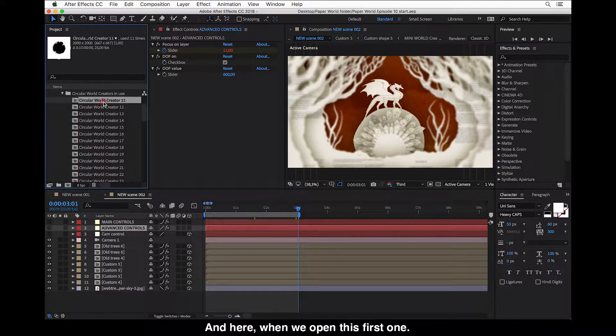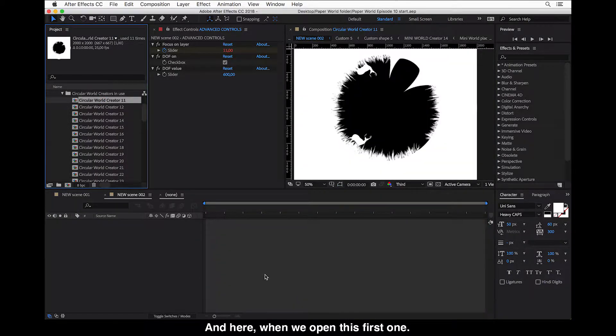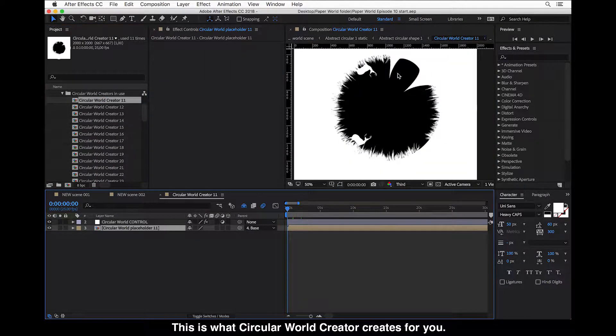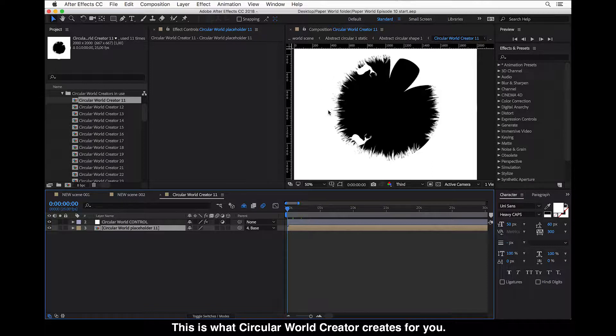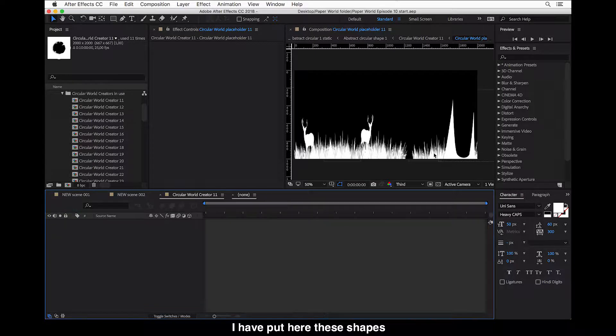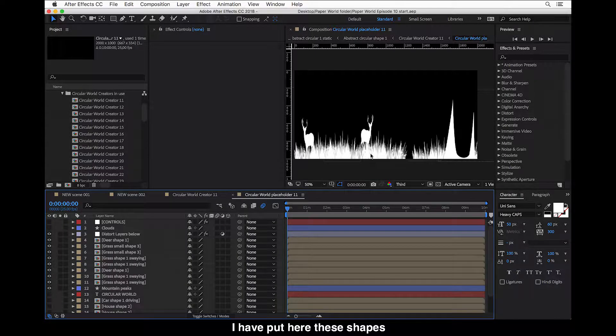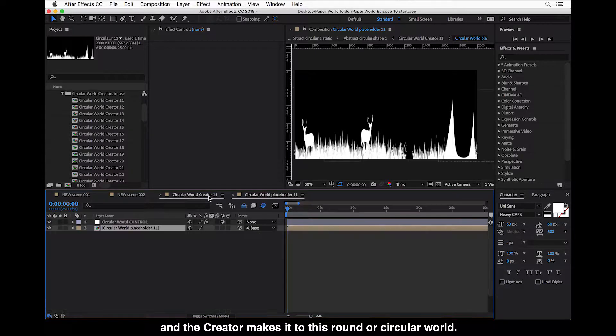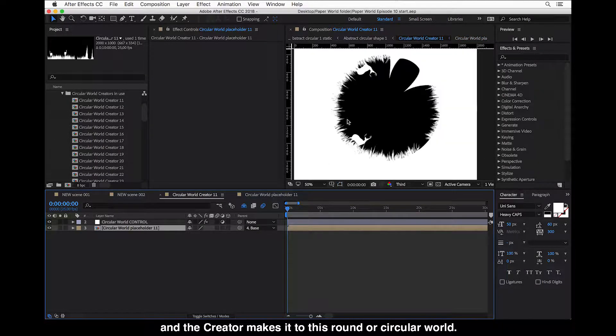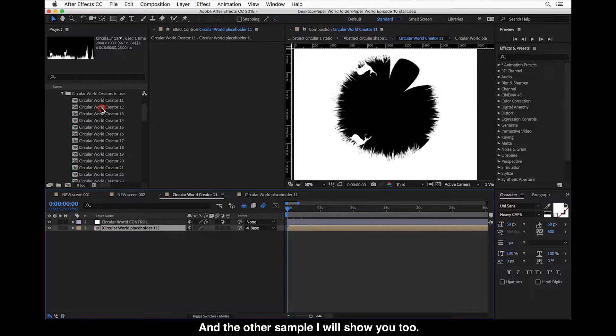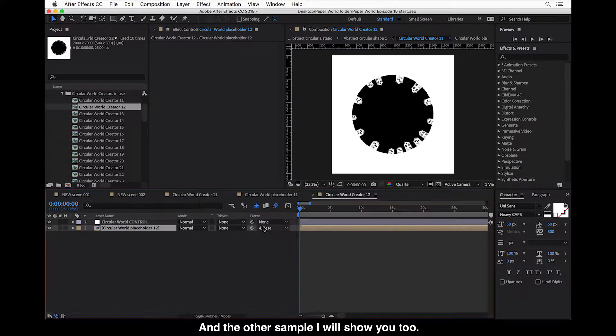And here when we open this first one, this is what Circular World Creator creates for you. You have included here, I have put here these shapes and the creator makes it to this round or circular world. And the other sample I will show you too.